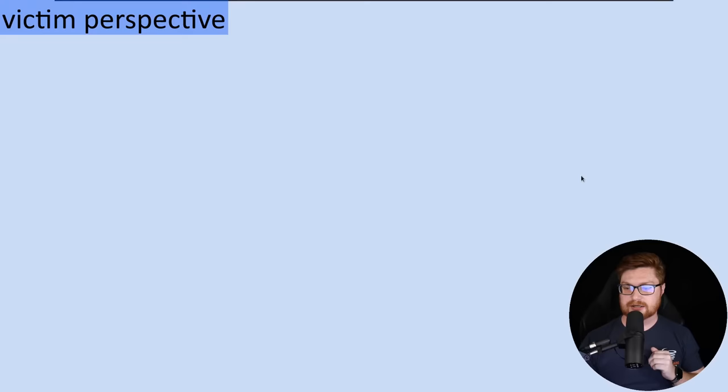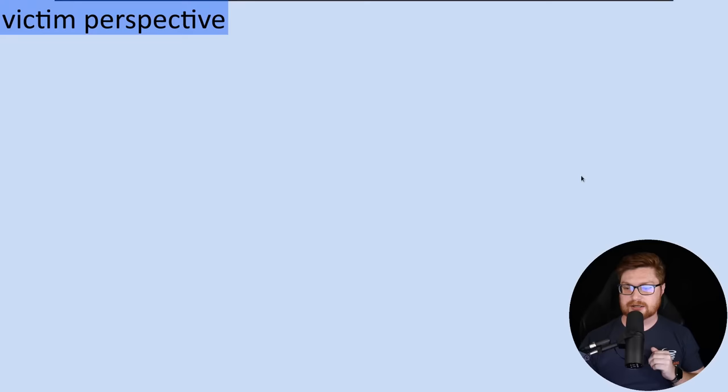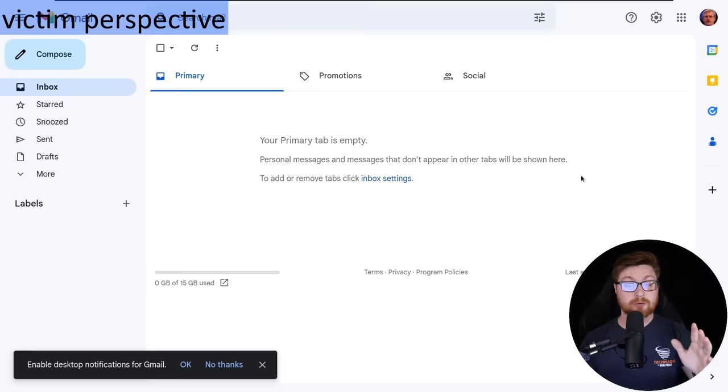I'm going to be hopping back and forth between the victim perspective and the attacker perspective, because we only have one screen here on YouTube, but I'll try to add a little video overlay to show you where we are. Say Lewis Miller was doing his thing — he was taking a look at his email. He is a Google Gmail user, and our attacker has maybe done some profiling, done their research, and figured out what Lewis's email address is, his profile picture, and that he has a Google account.